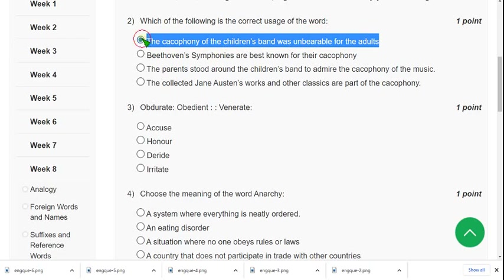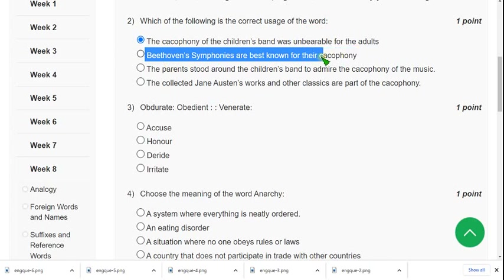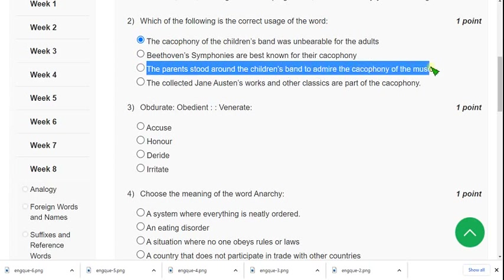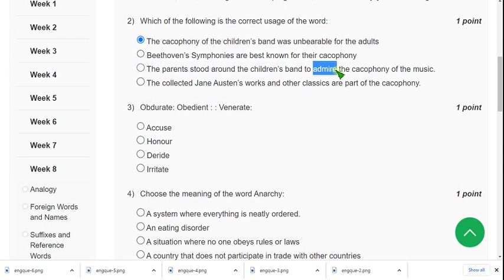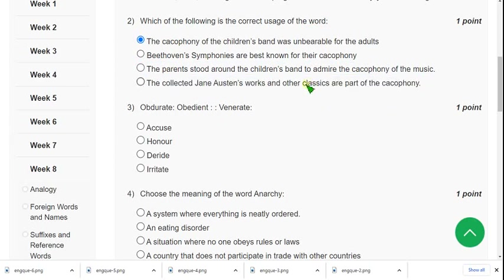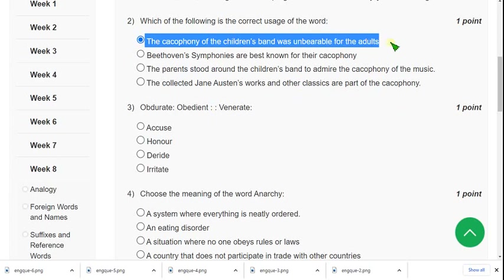Option B says 'Beethoven's symphonies are best known for their cacophony' — cacophony means harsh music, so how can they be best known for harsh music? Option C says 'The parents stood around the children's band to admire the cacophony of music' — no one admires harsh music. Option D says classics are part of cacophony — nothing called a classic would be harsh music. So option A is the probable correct usage of the word cacophony.